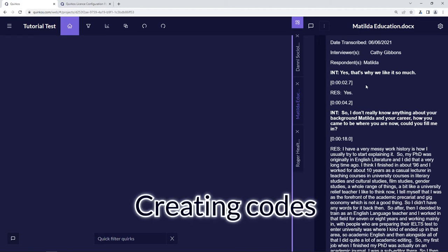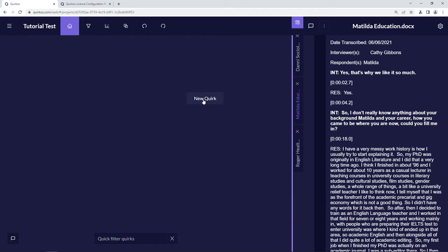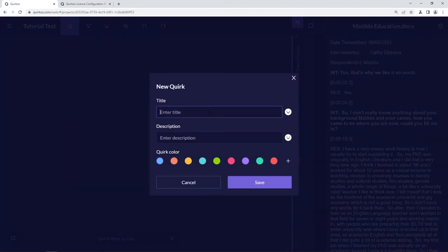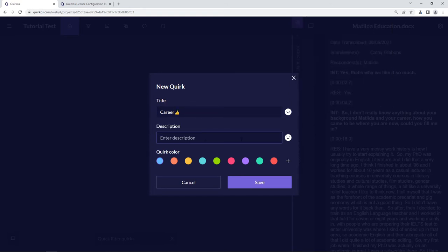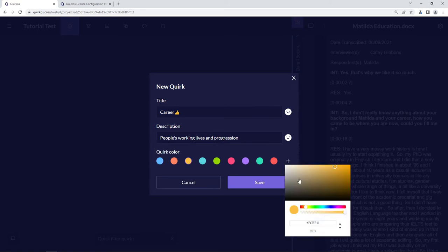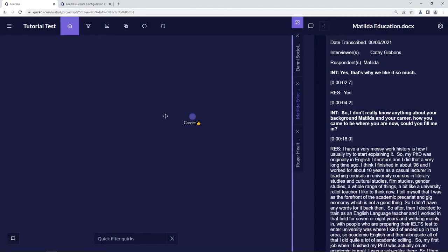To create codes or themes in the project, all you need to do is right-click anywhere in the canvas area and choose 'new quirk'. Quirks are what we call the codes or themes in Quirkos, and this will create a new bubble to represent it. We're going to call this one 'career'. You can also add an emoji, enter a description — for example 'working lives and progression' — and choose a color from the preset palette or the browser's color picker. Click save and we've got our bubble called 'career'.